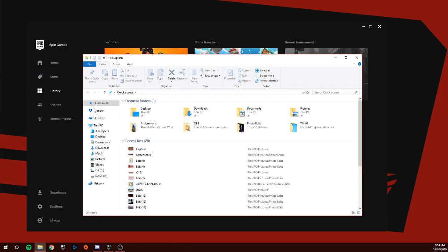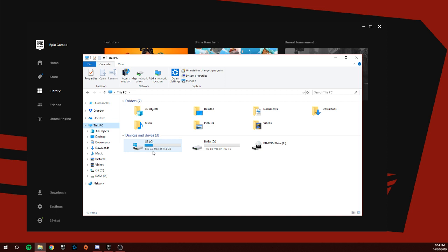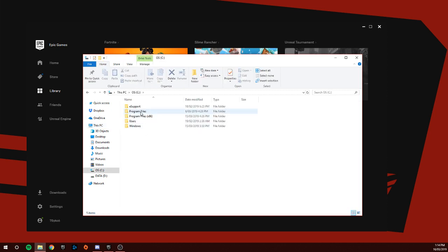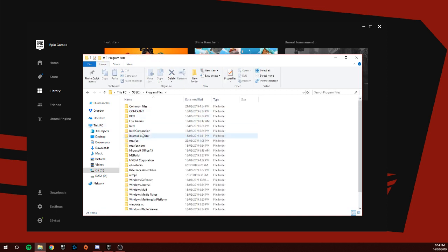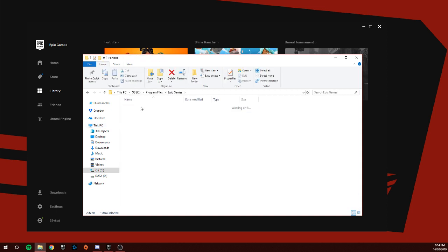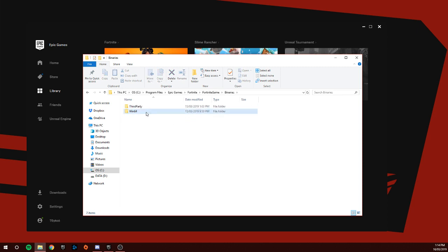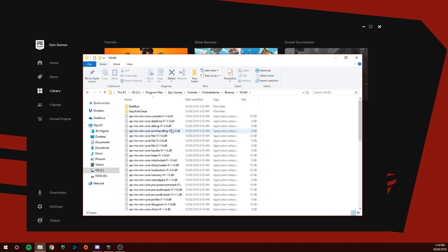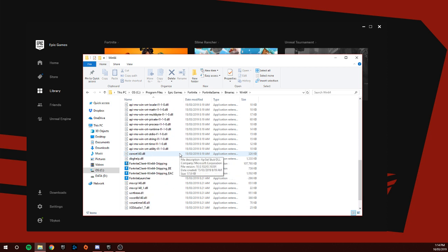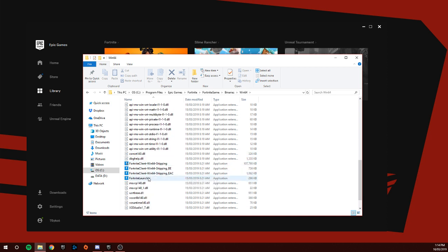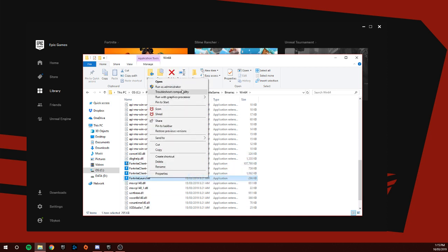What we're going to do is go to File Explorer, This PC, C Drive, Program Files, Epic Games, Fortnite, Fortnite Game, Binaries, Win64. Then we're going to go down here to Fortnite Launcher and go to Troubleshoot Compatibility.